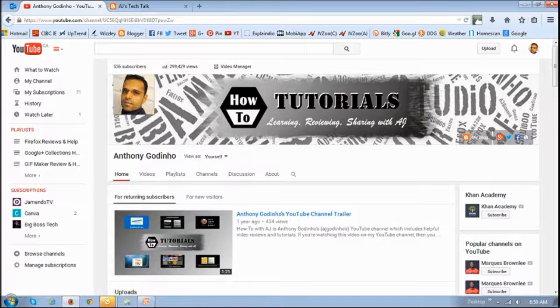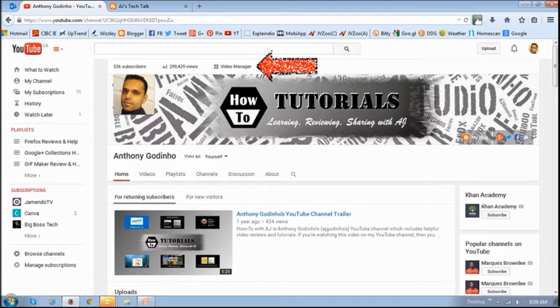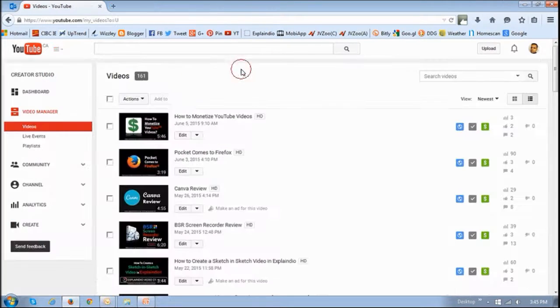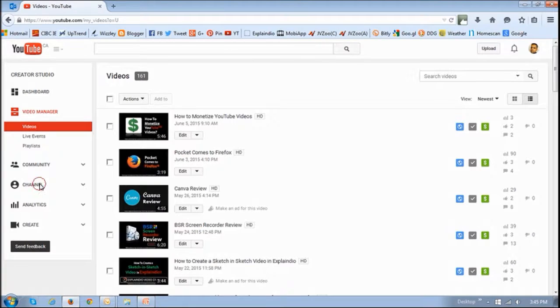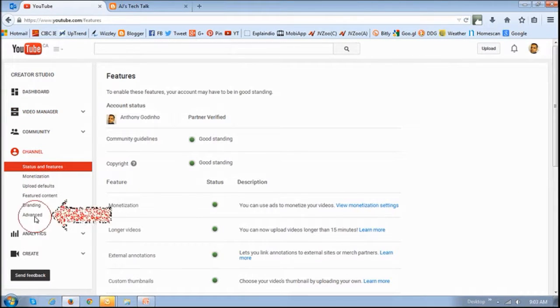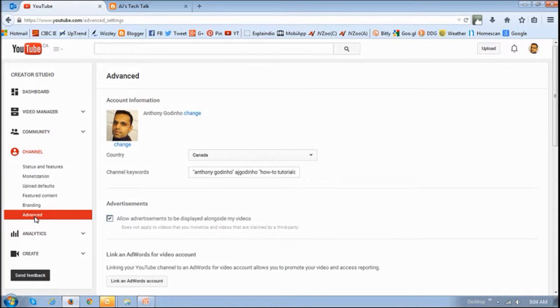So once you're ready to go, you basically need to log into your YouTube account, and then click on Video Manager. And then click on Channel. And then go to Advanced.